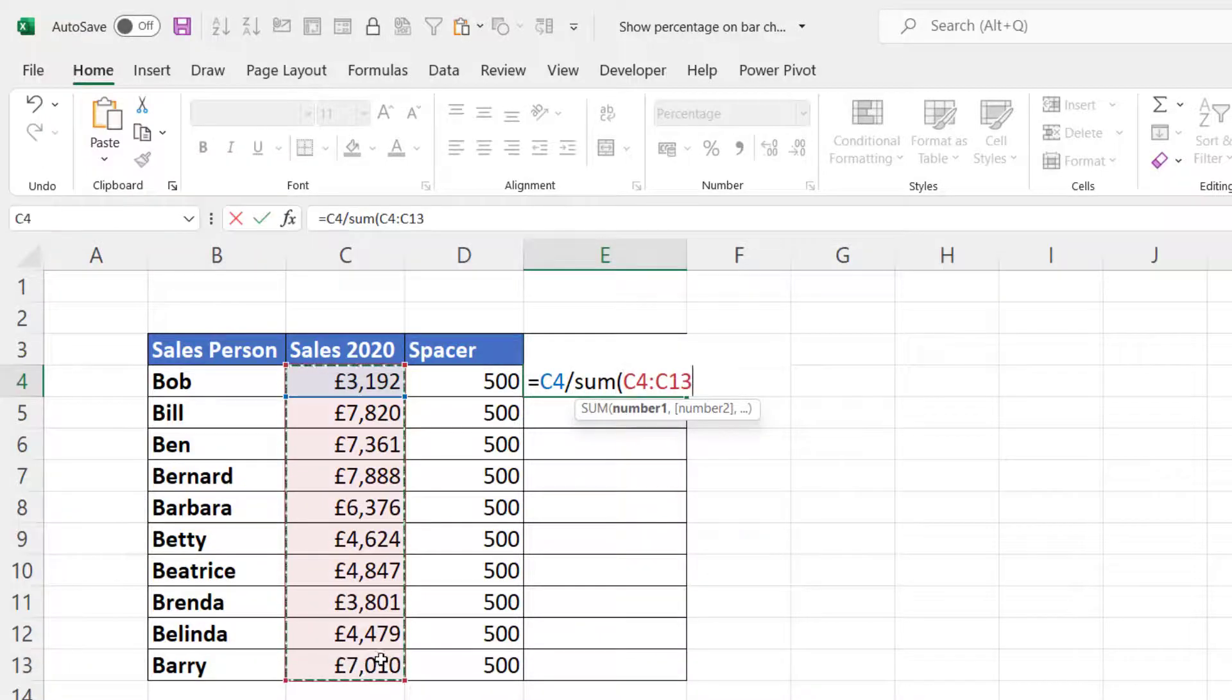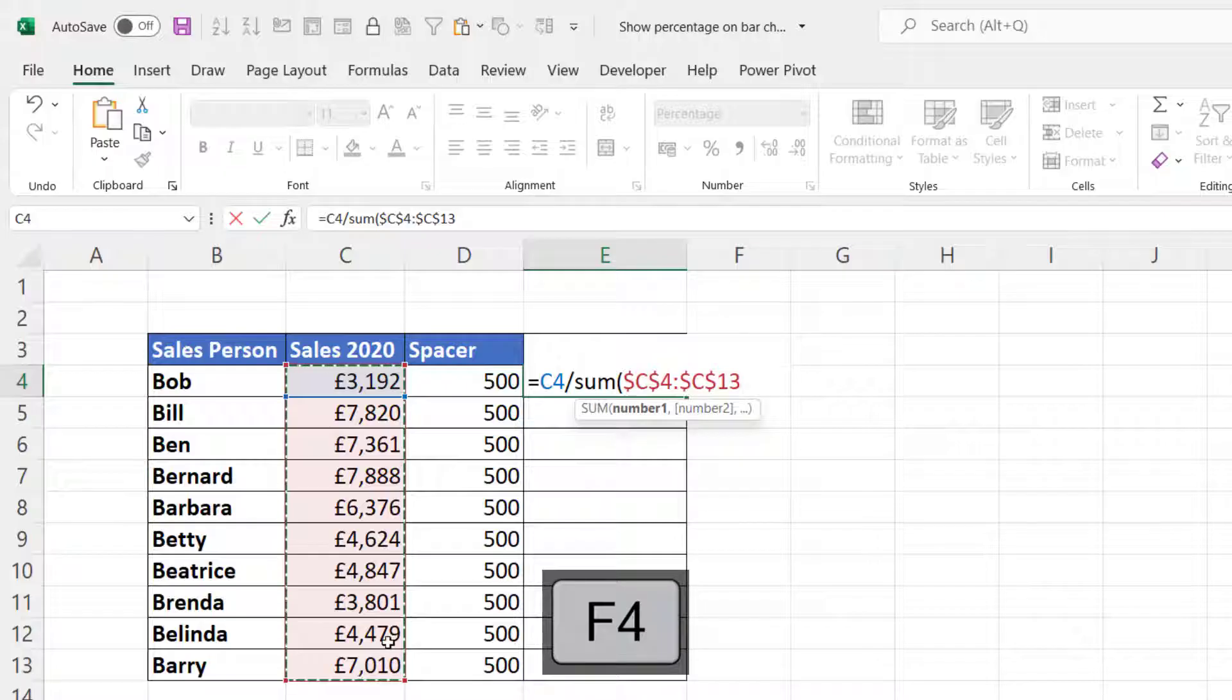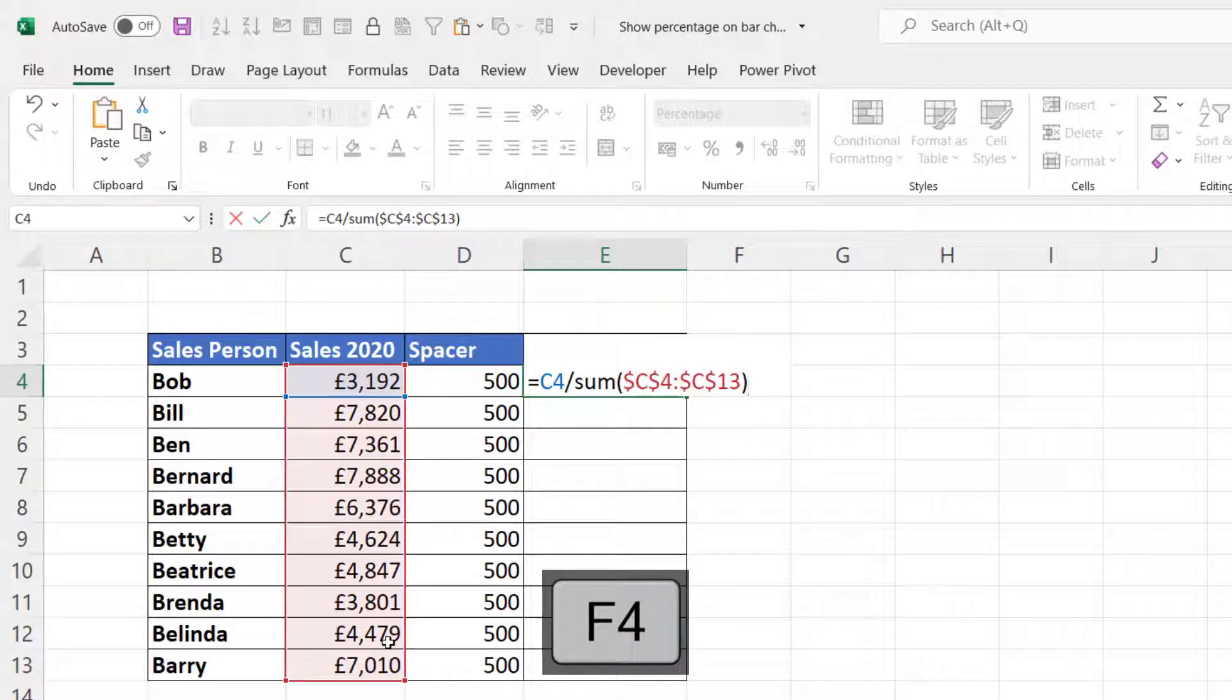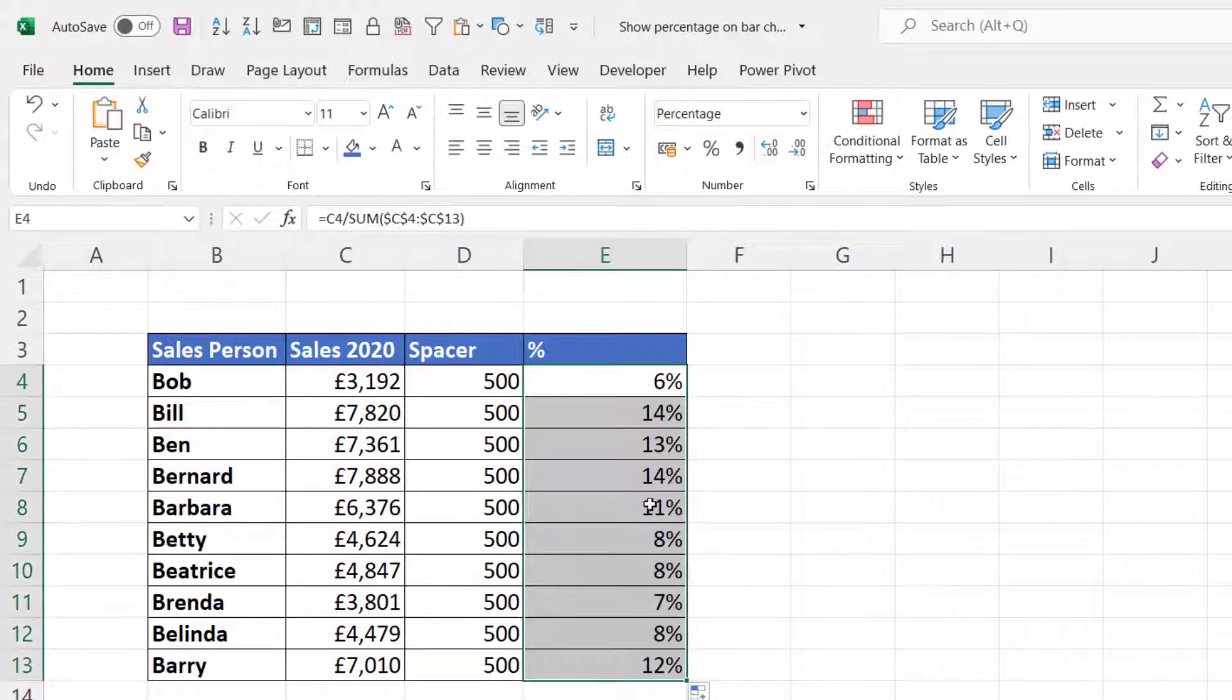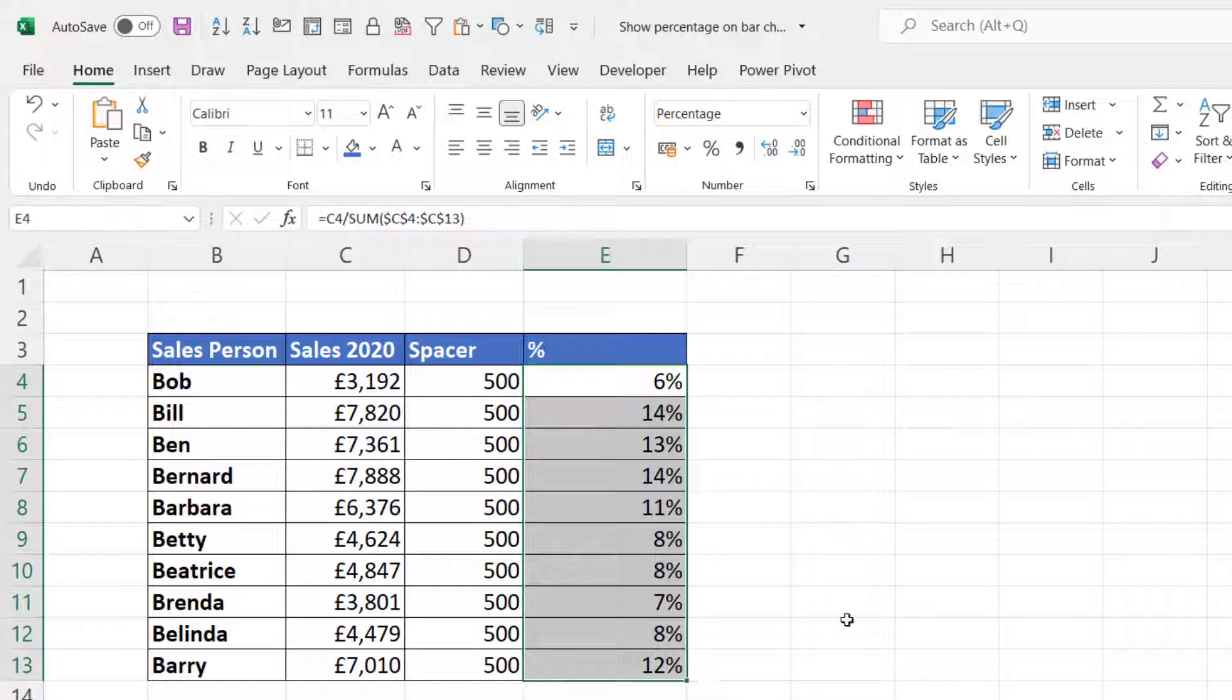By pressing F4 we will lock that reference. Then I'll copy it down and I'll get a percentage breakdown of sales.